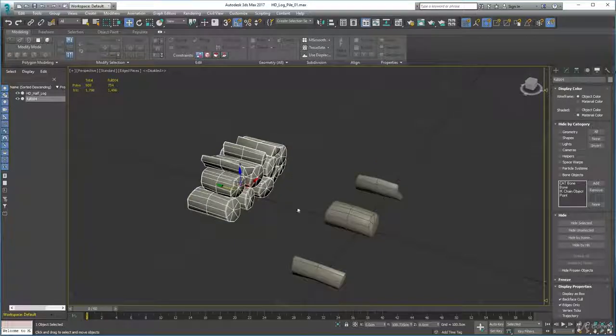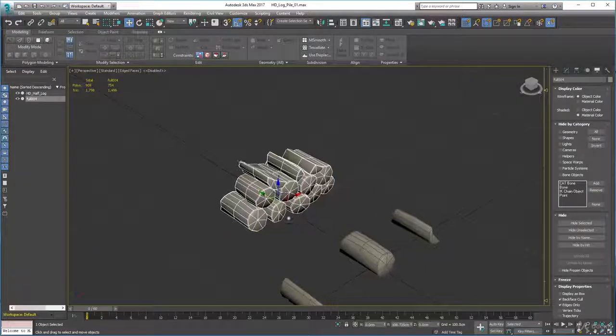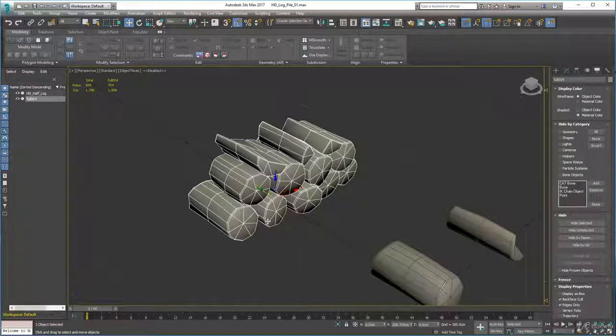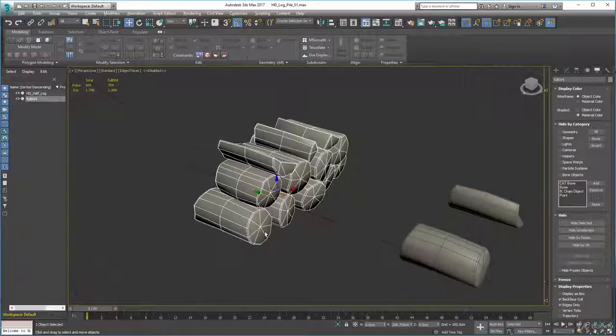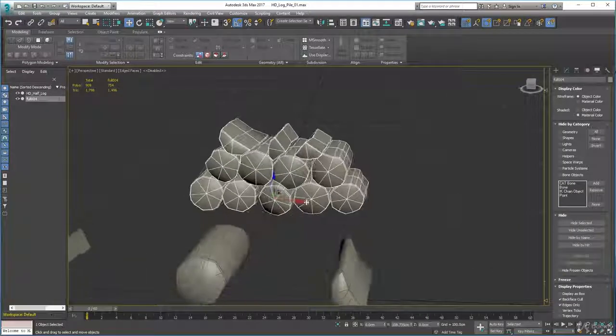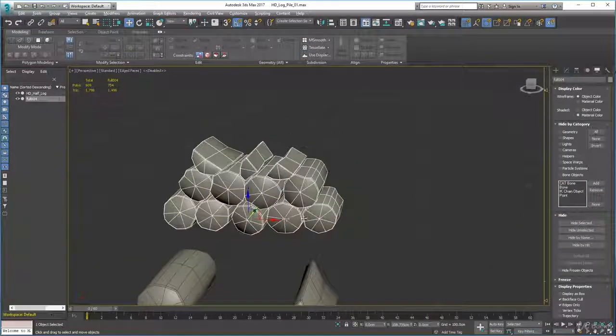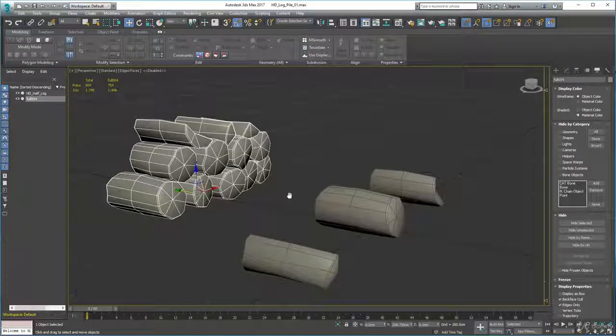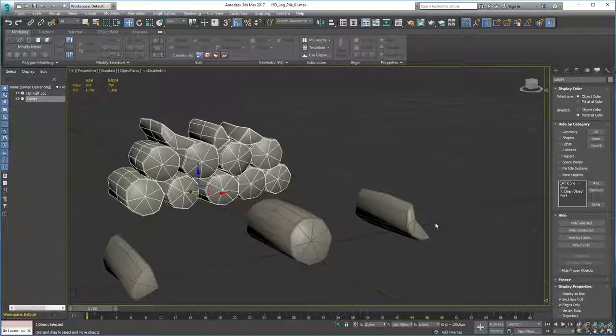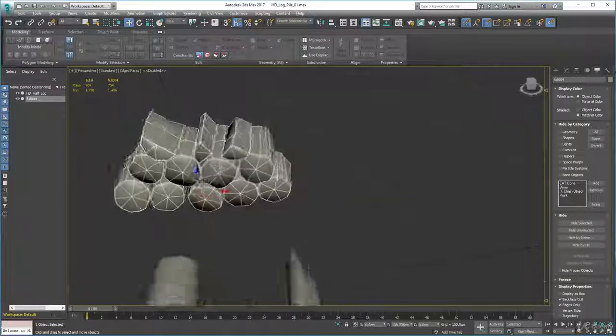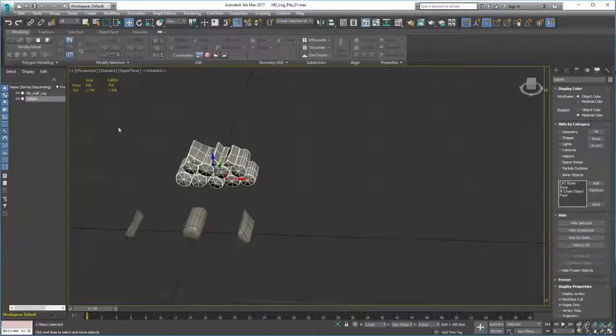I took that log and I scaled it and shrunk it and pushed it in and changed the shape of it a bit here and there. Didn't take me very long at all. Then I just copied these half bits and quarter bits and put them on top to create a little pile.